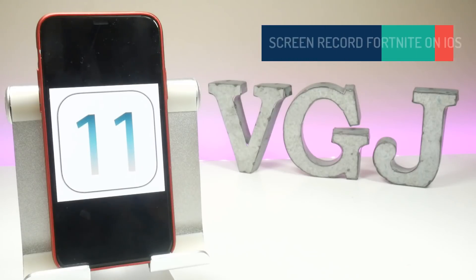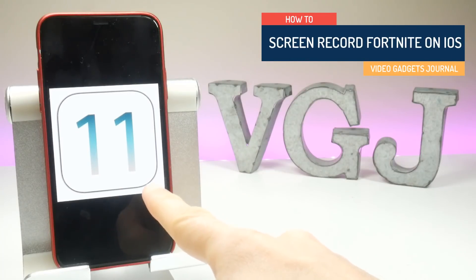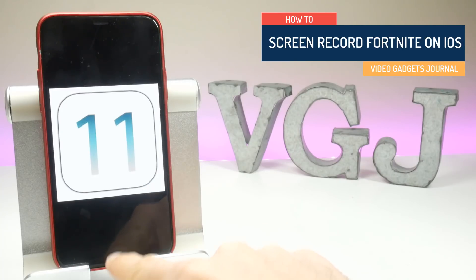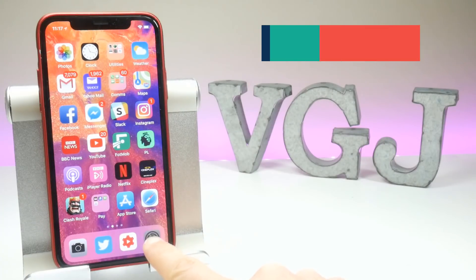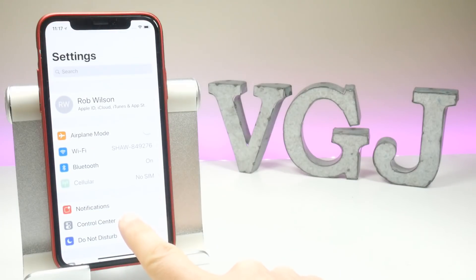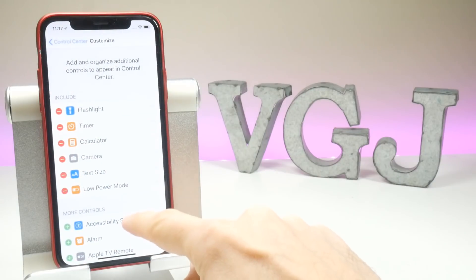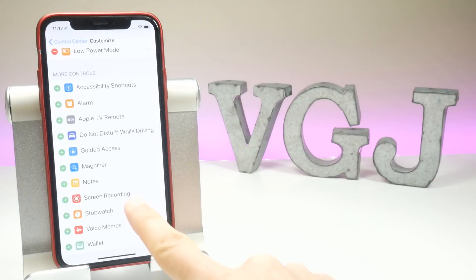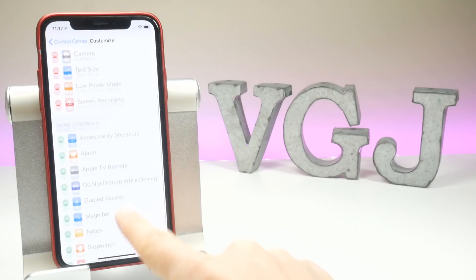This iPhone and iPad screen recording method for Fortnite requires at least iOS 11, and it's always best to update to the latest version. Once you've done that, you need to enable screen recording on your device. Go to Settings, then select Control Panel, then go to Customise Controls. Scroll down the list until you see Screen Recording and press the green plus button to add it to your active Control Centre functions.